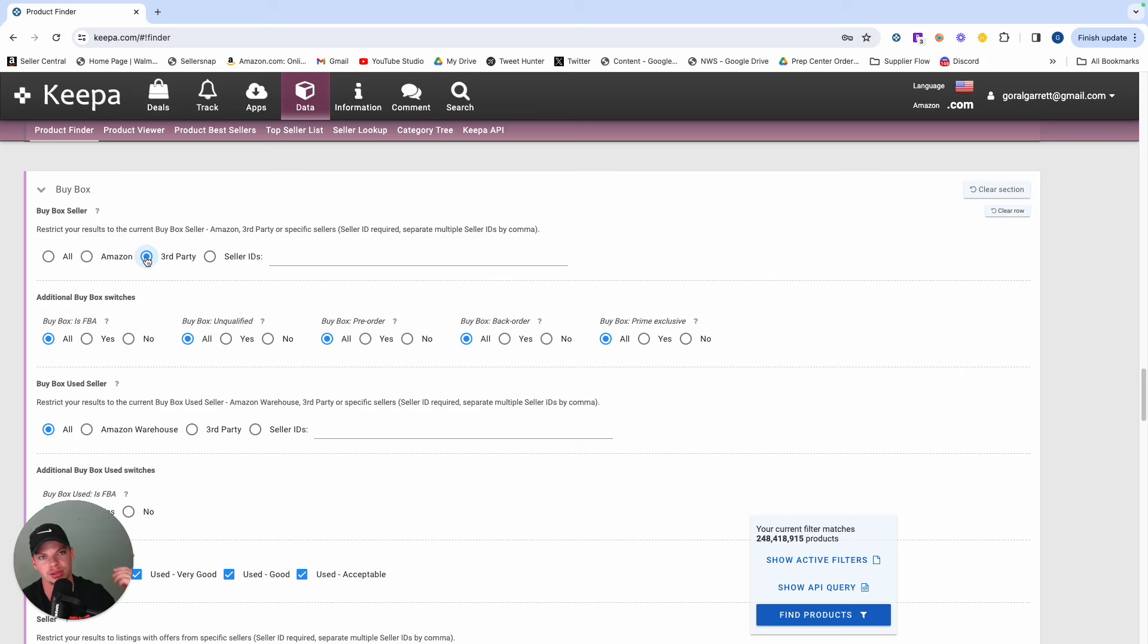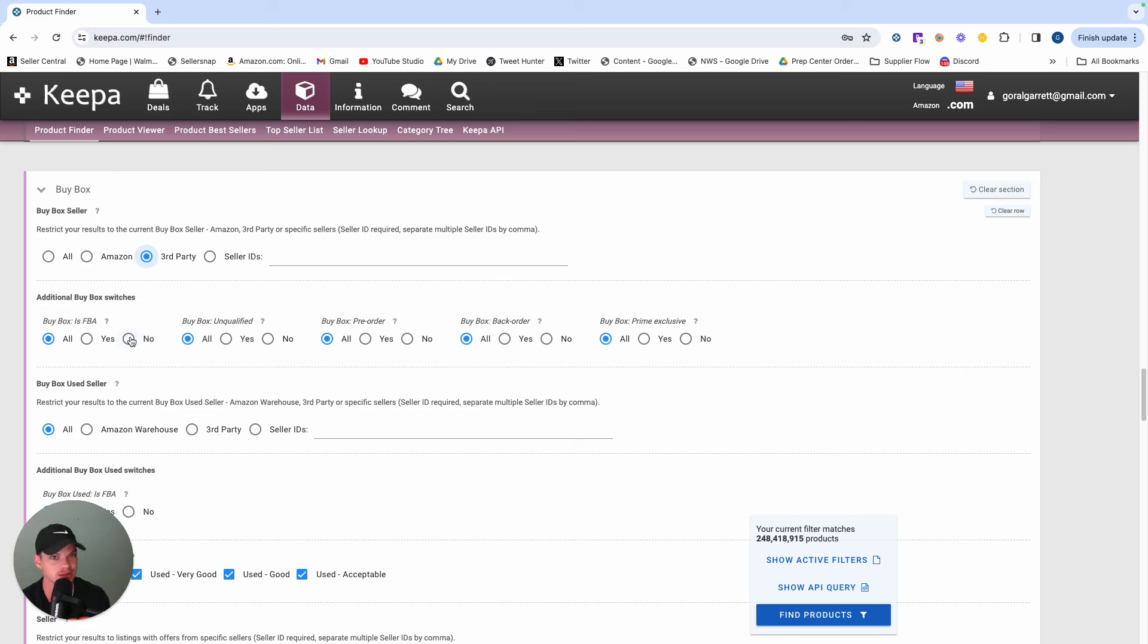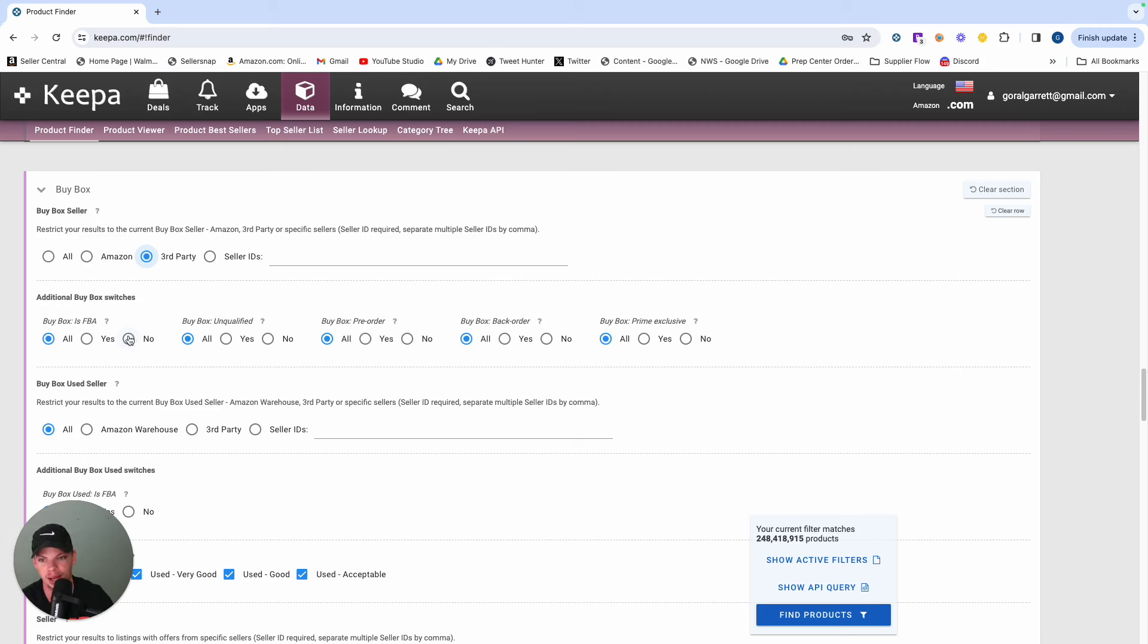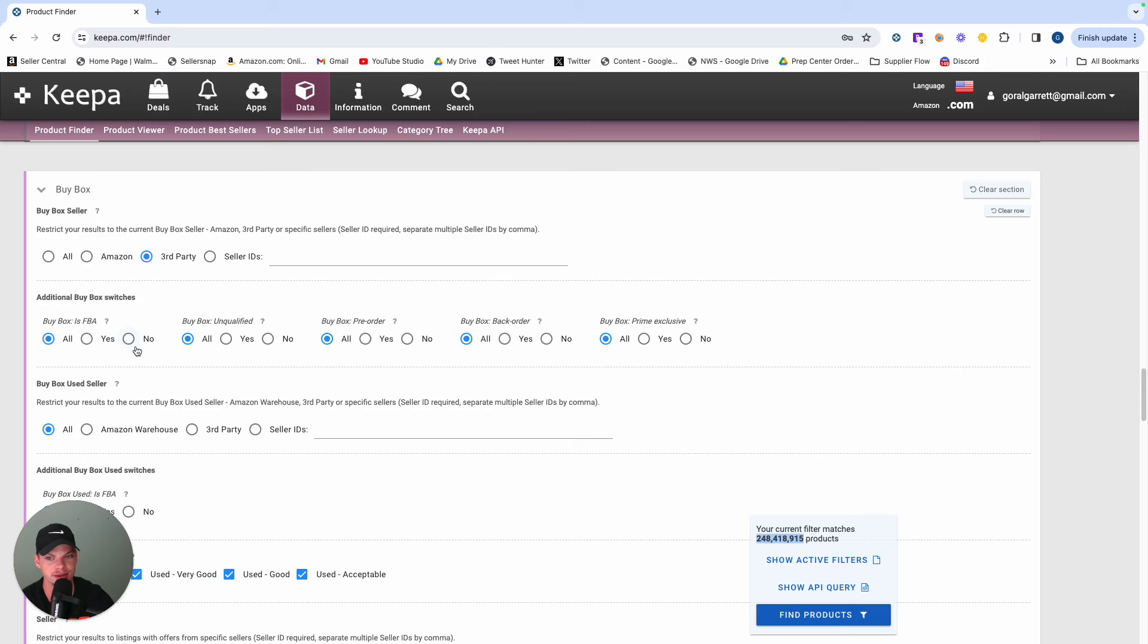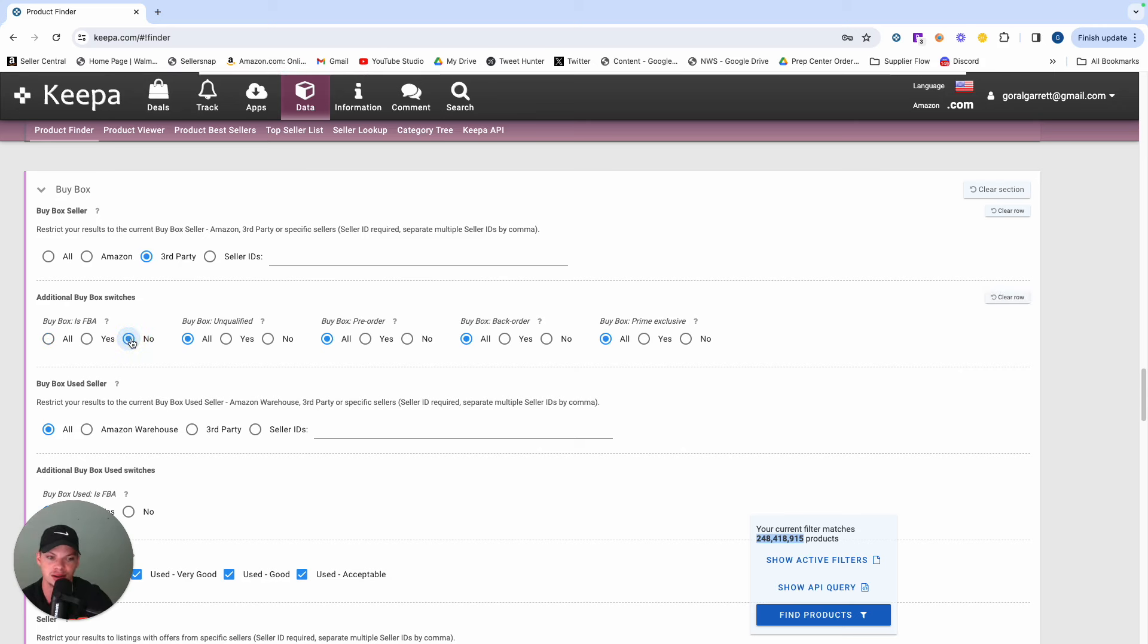Now it's only half the equation. The next part is we're going to tell Keepa that we don't want to see any active FBA holding buy boxes. And if you notice, this is going to do a whole lot to our results. So we're sitting at about 250 million products. If we simply turn off FBA buy boxes, we're down to 150 million products.